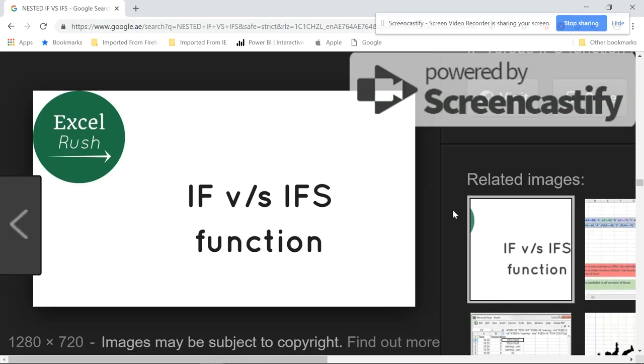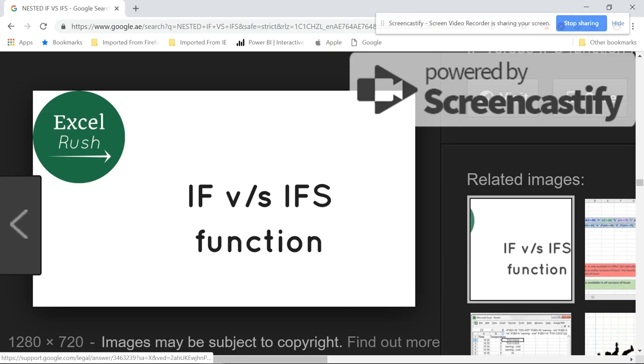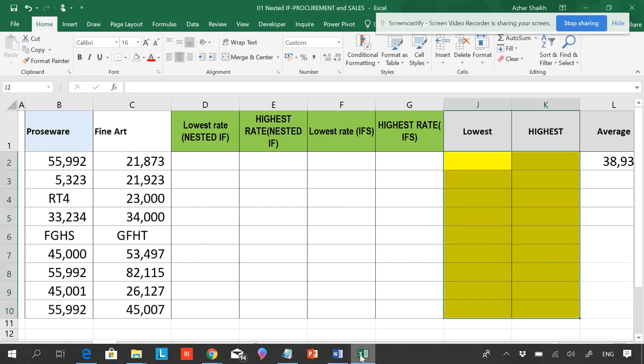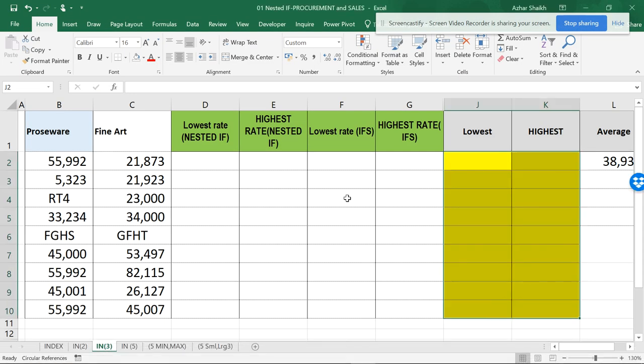Hello friends, welcome to Excel Rush. This video is about IF and IFS functions. The previous video was about SUMIF and SUMIFS, so the next video will be on COUNTIF and COUNTIFS. If you're using Excel 2016 or newer, you can see that the IFS condition has been added and it is more convenient than the nested IF.